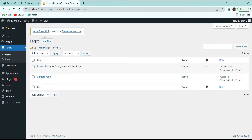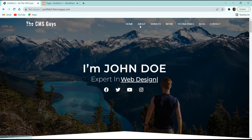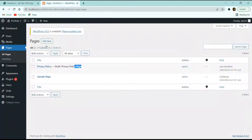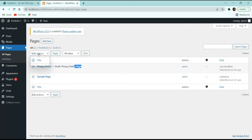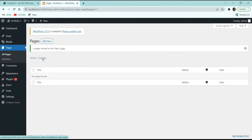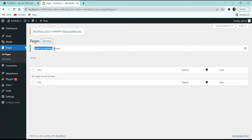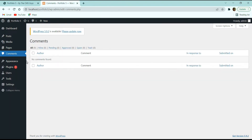Next we have the Pages section. When you install WordPress, you get a Privacy Policy page and a Sample Page by default. Since this is a single-page website, we only need to create one page. Select all these default pages, and under Bulk Action select 'Move to Trash', then click Apply. Go to Trash and click 'Empty Trash' to permanently delete them — you'll see 'two pages permanently deleted'.